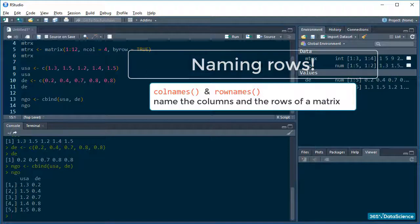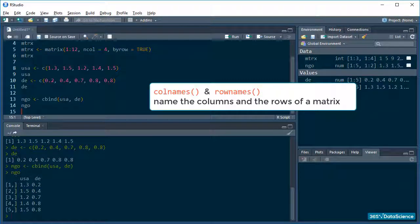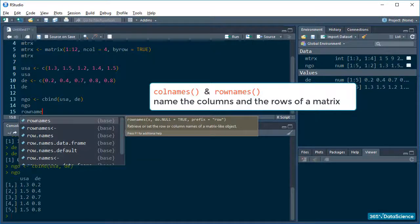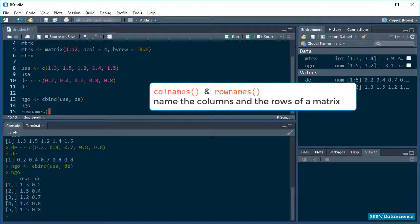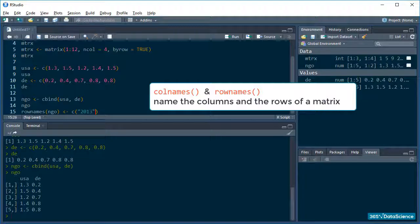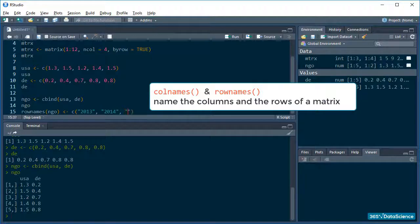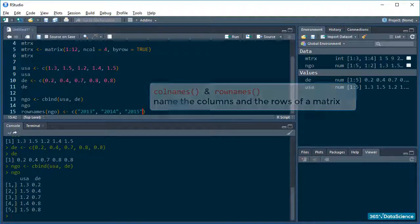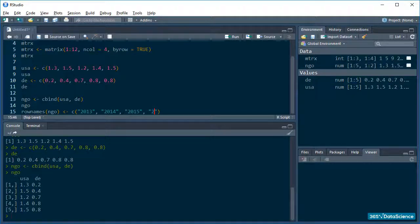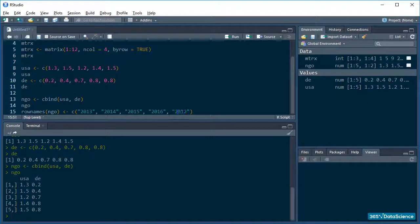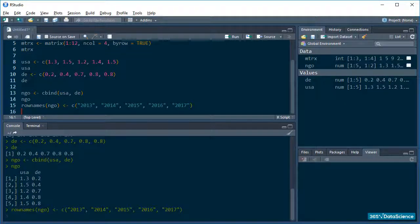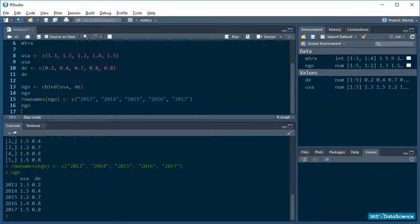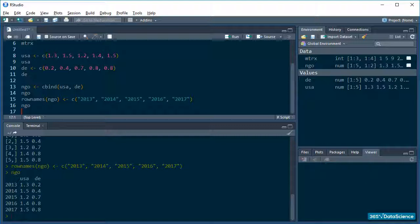Let's try it! Rownames, pass your data, and create a vector of row names. Print the matrix again. Now, that is a lot more informative than before, don't you think?